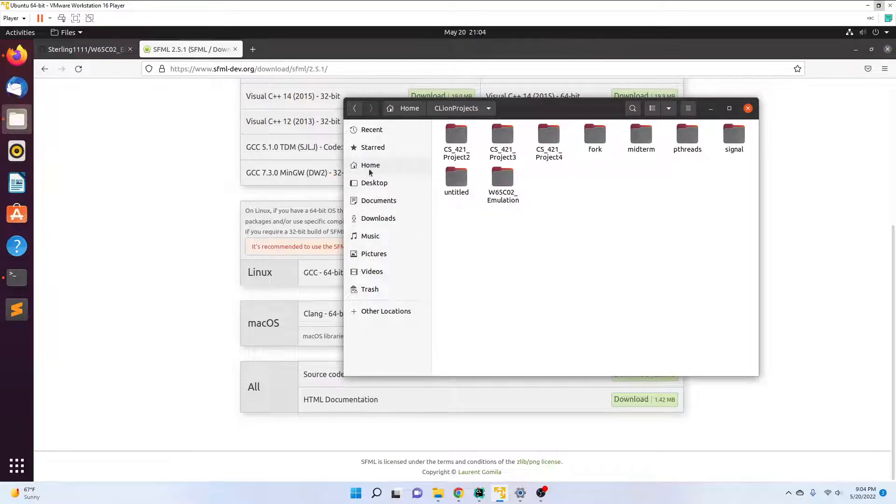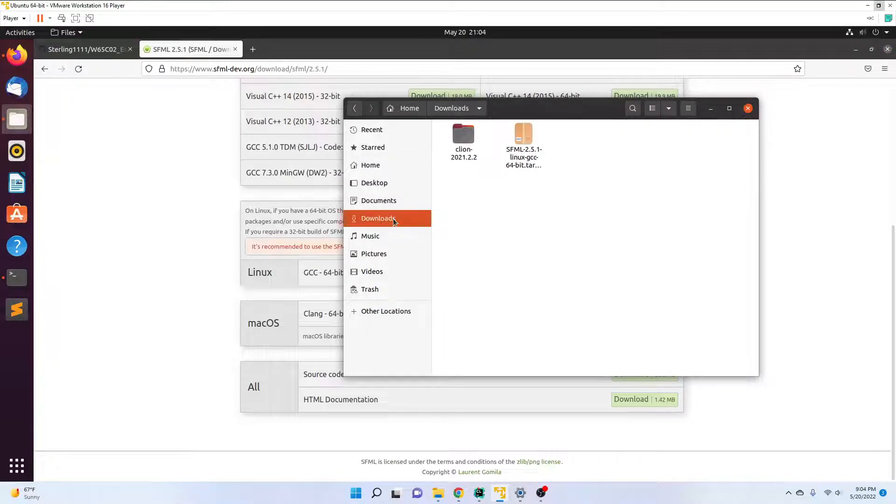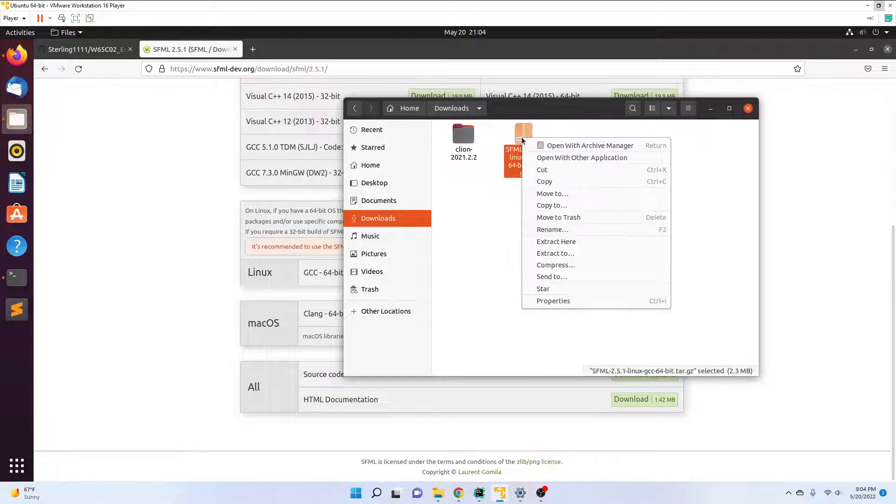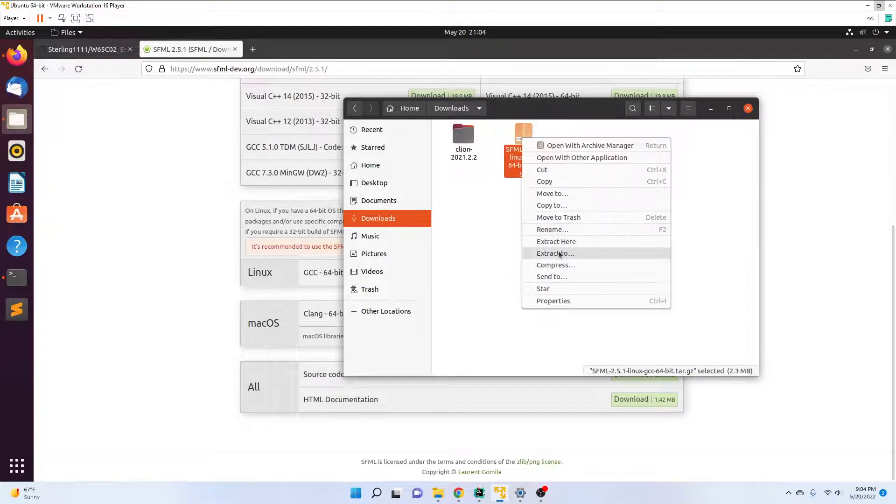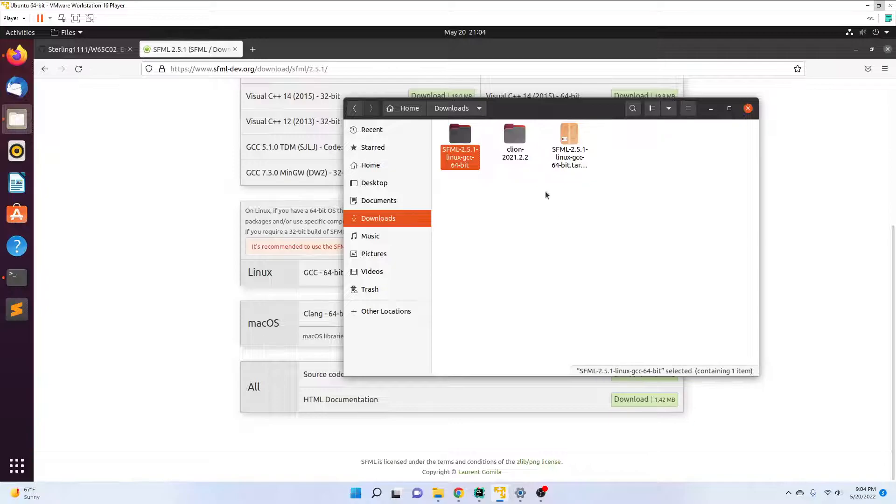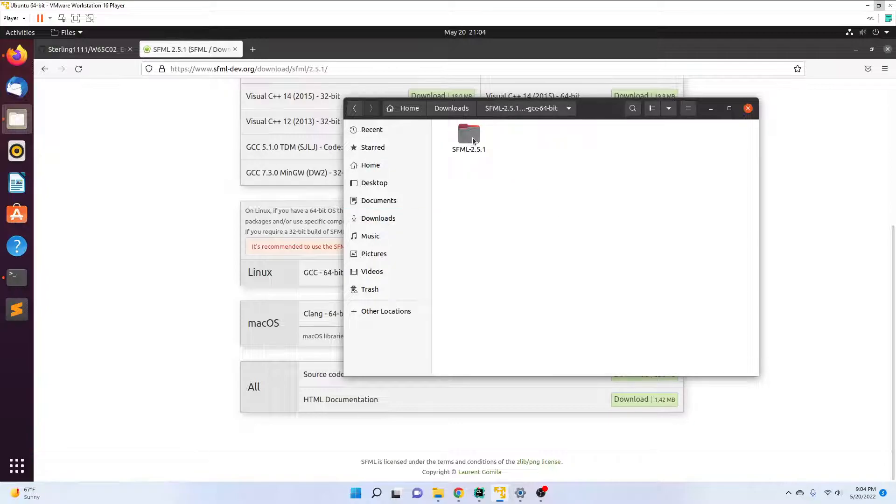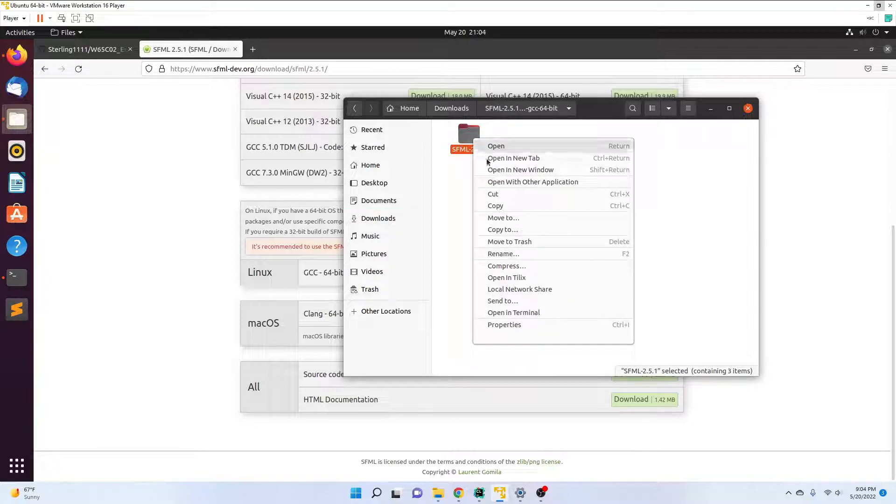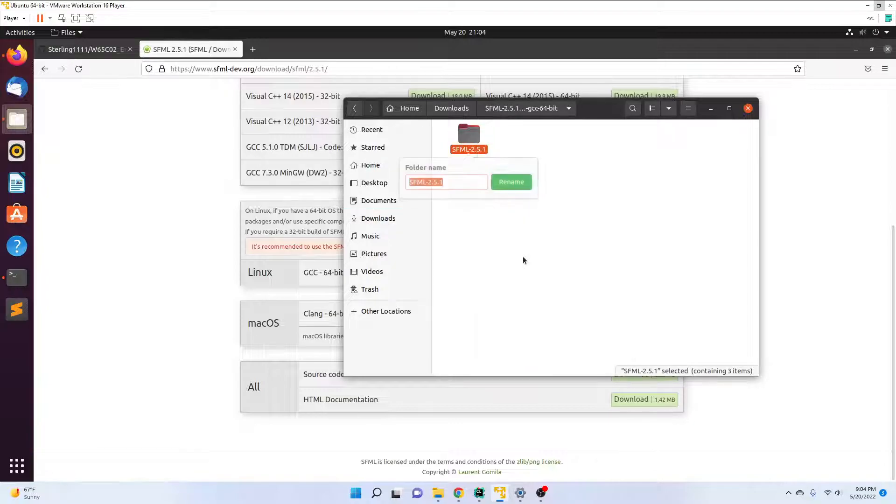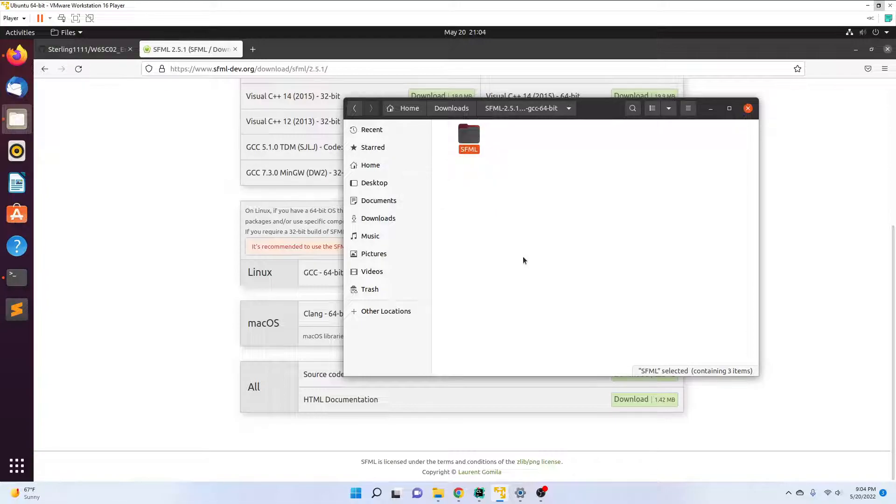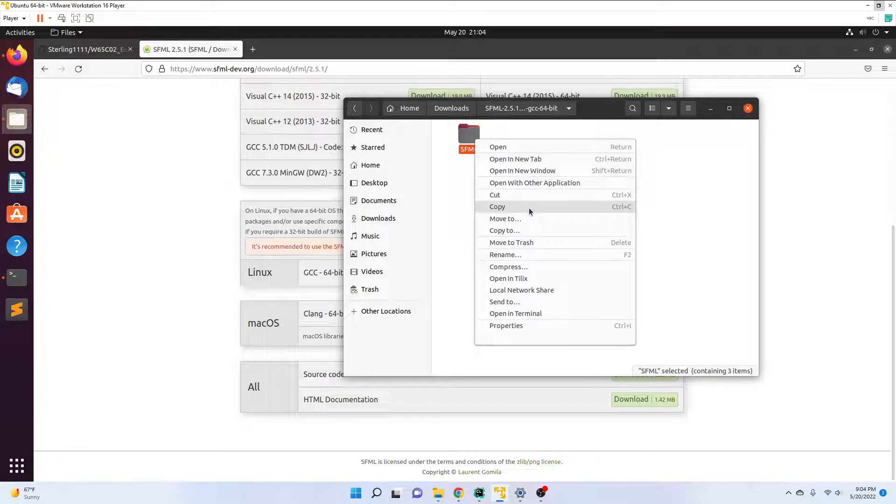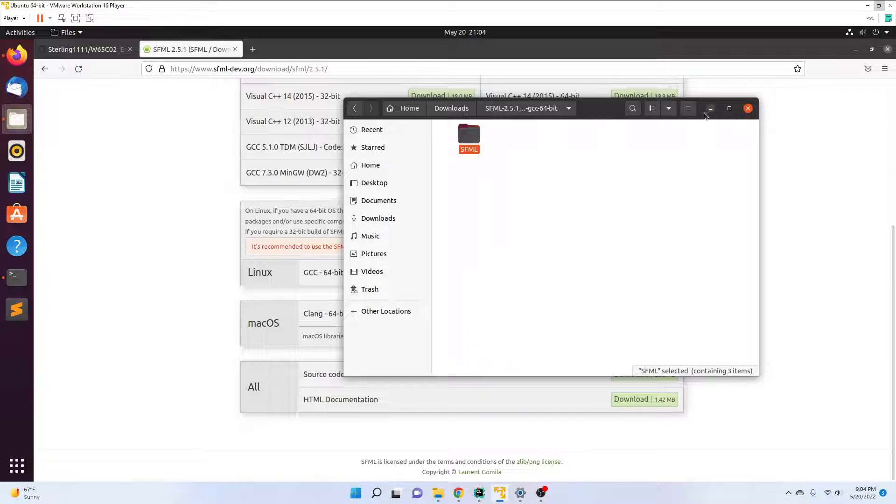I go to downloads, you get a tar.gz file. I'm going to extract here, double-click, and rename this to SFML. Then I'm going to move it, but one thing I want to do first is go back to CLion.